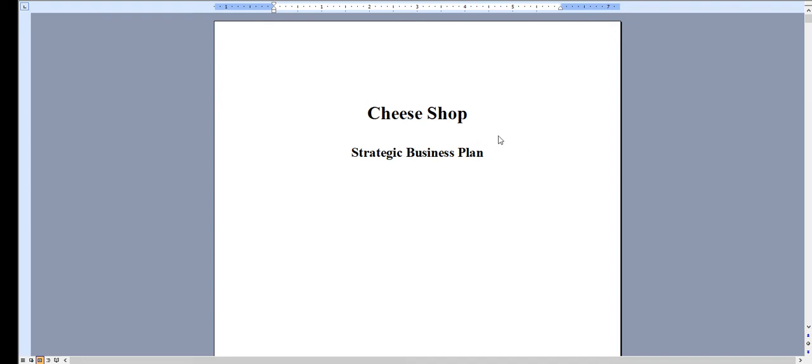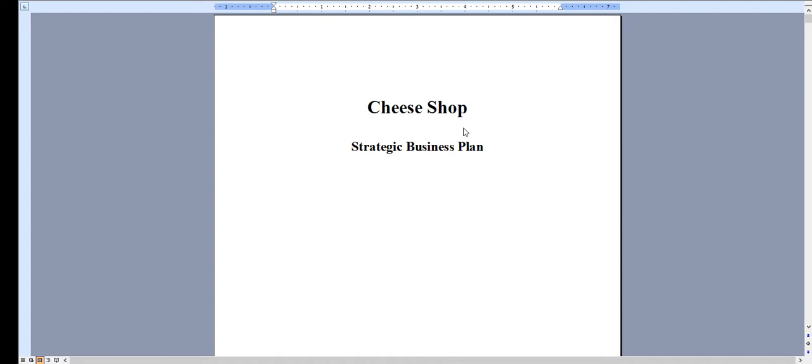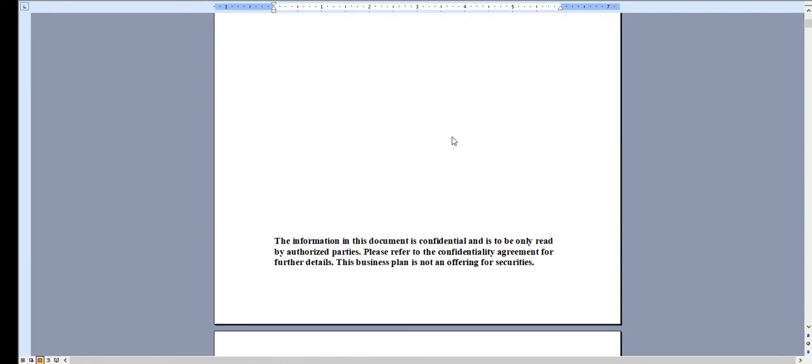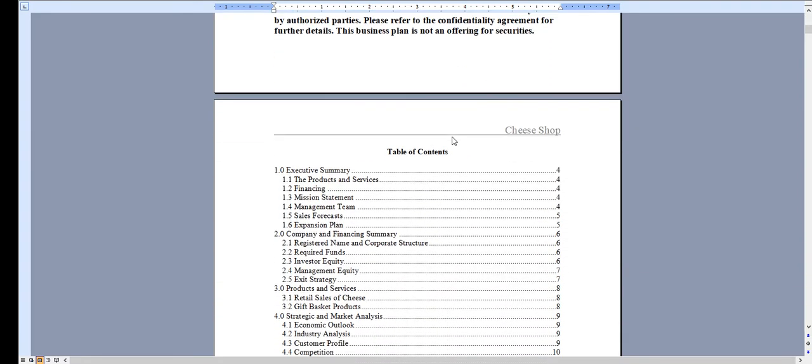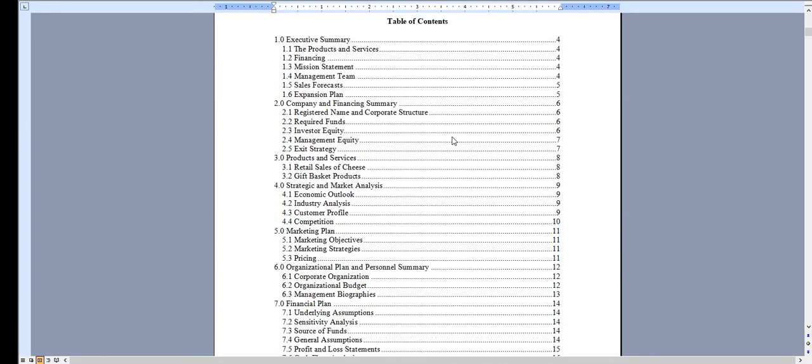Hello and thank you very much for taking a look at our business plan specific for a cheese shop. Very quickly I'm going to walk through the Word document and then I'll show you the Excel file.